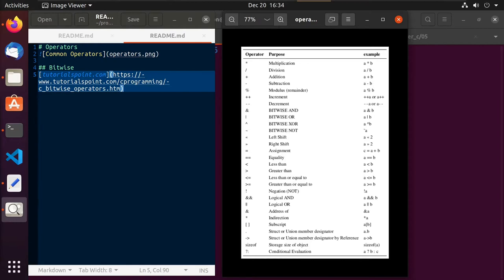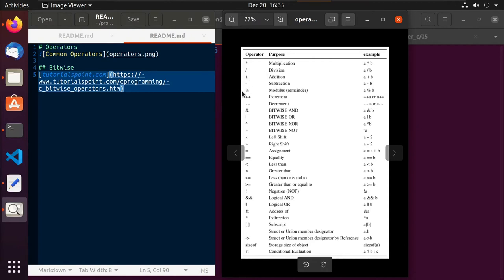This will be one of our first videos where we actually start to put a few things together. What you see in front of you is a chart I made that brings in some of the common operators you'll see in C. Most of these operators you'll also see in other languages because either they were agreed upon as common operators or the language itself is a derivative of C. We use the asterisk to specify multiplication, and we have the division, addition, and subtraction operators.